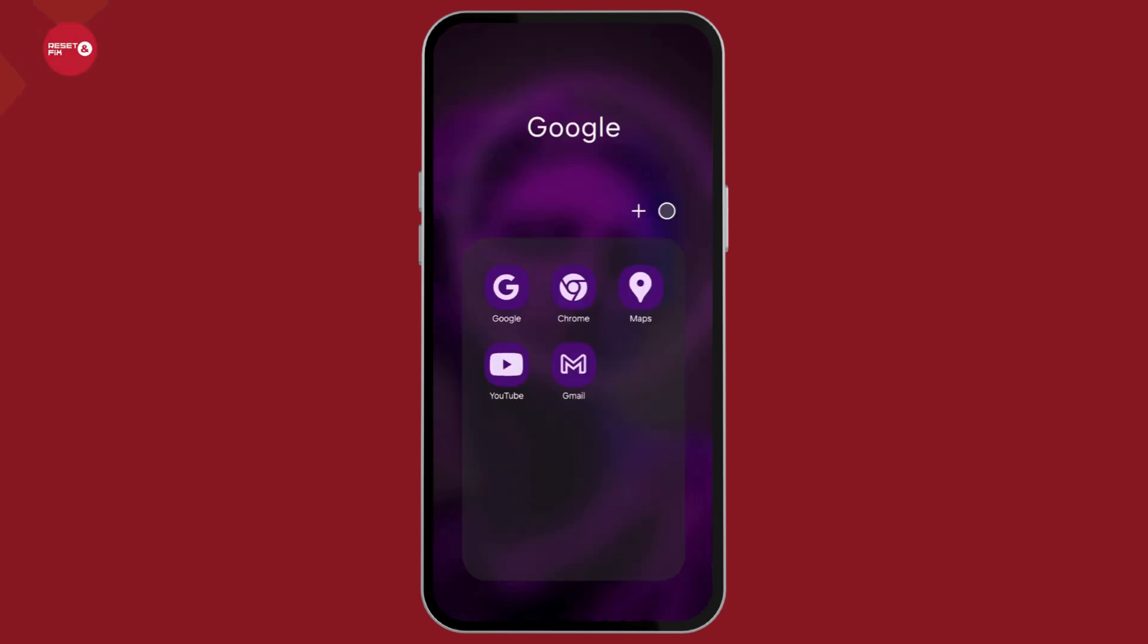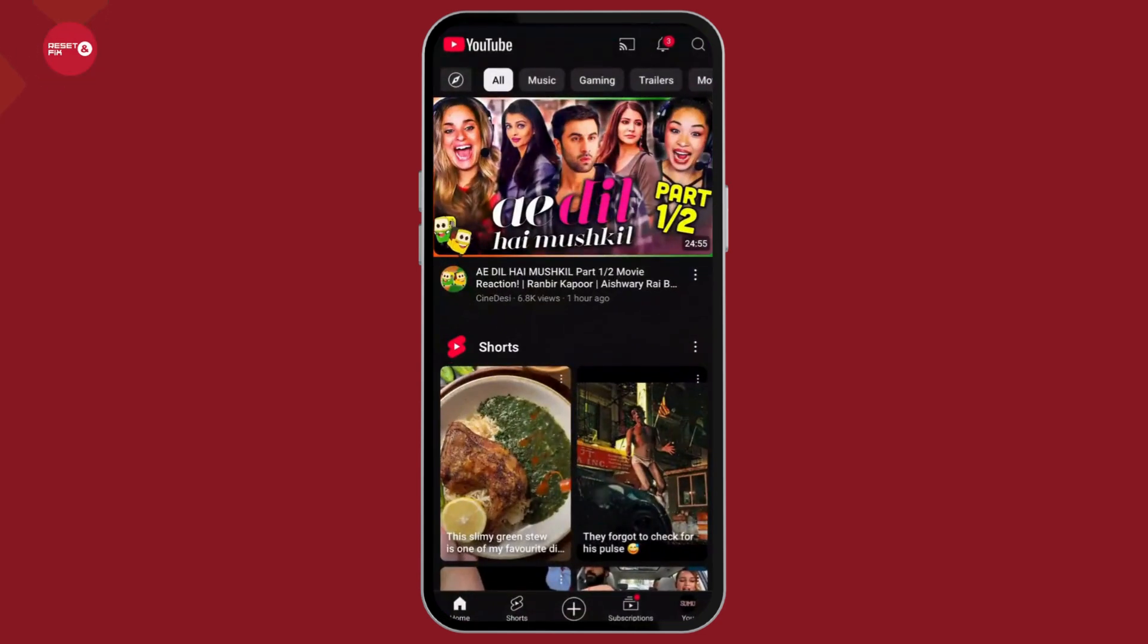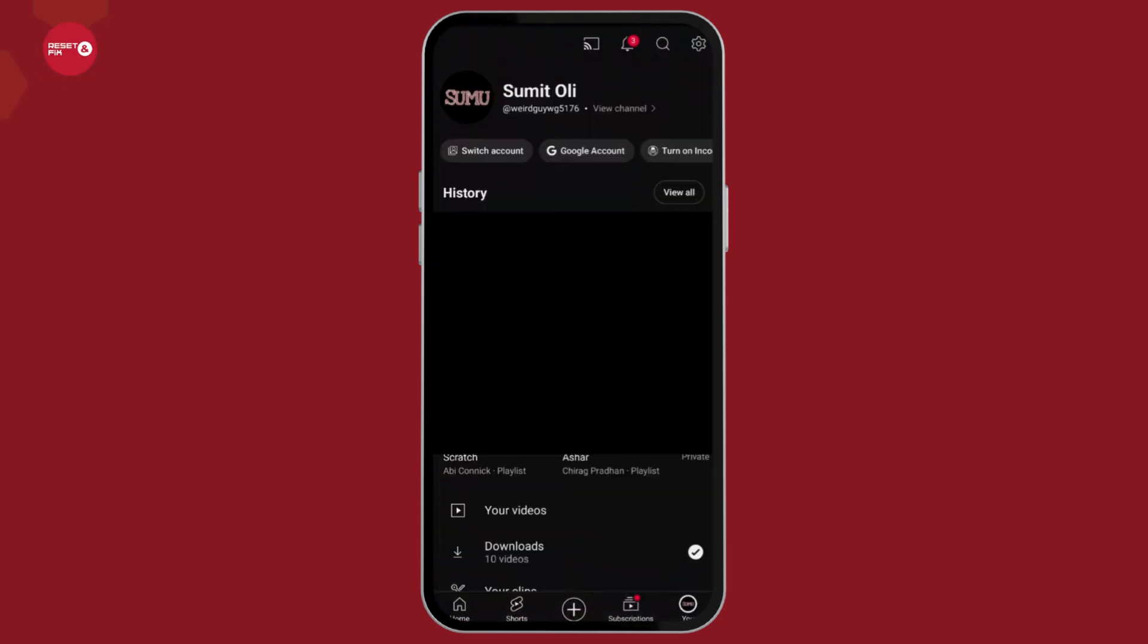Firstly, navigate to the YouTube application and open it on your device. Now from the very bottom panel, go to the You option.